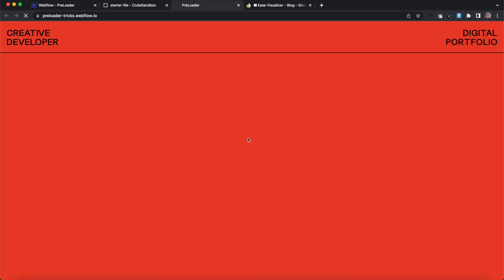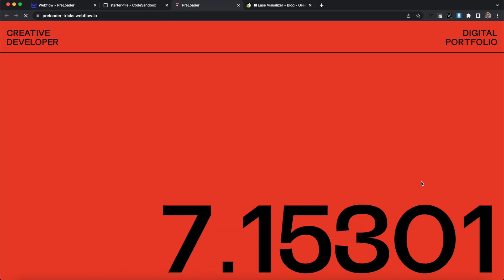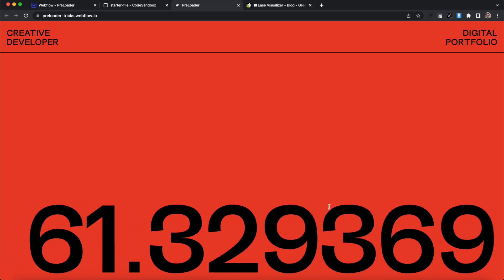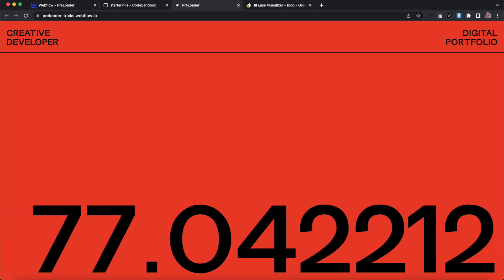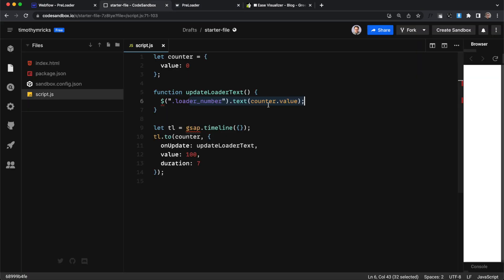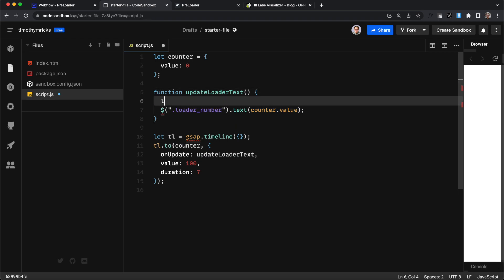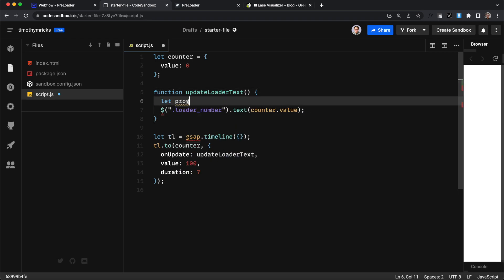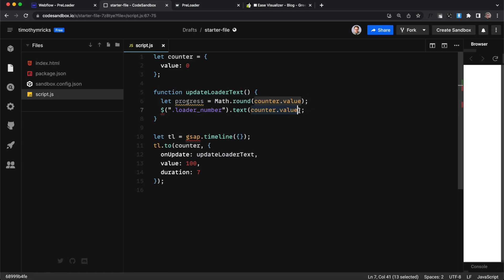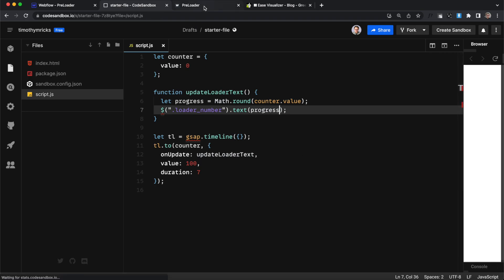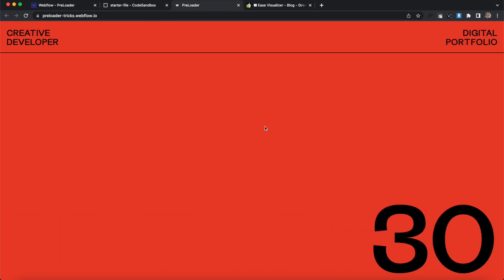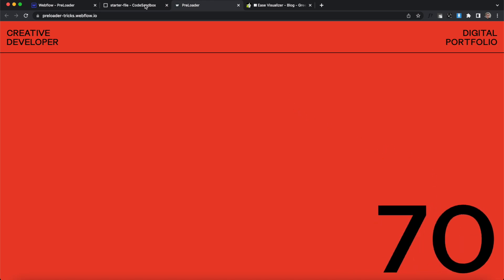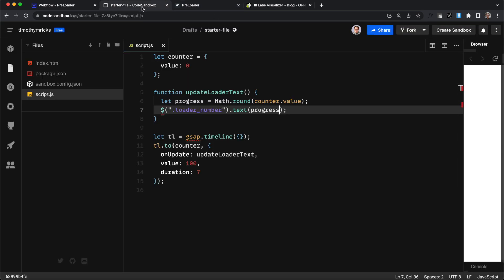So if we save that and we refresh here you'll notice it's counting up but with a very long ugly string of decimal points so we need to round this up to a whole number we'll just create a variable called progress and we'll set it equal to Math.round so we can pass in a number we want to round up in this case it'll be the counter value and then we'll just grab that progress variable and plug it into our text content and now when we save that and refresh here now we get nice whole numbers counting up there and that's looking good.